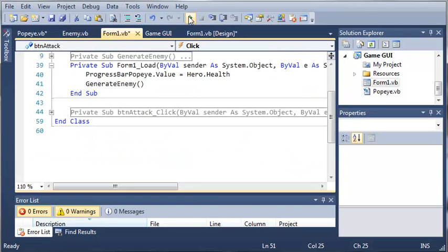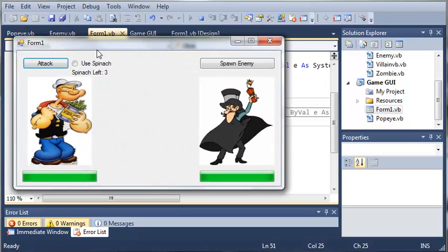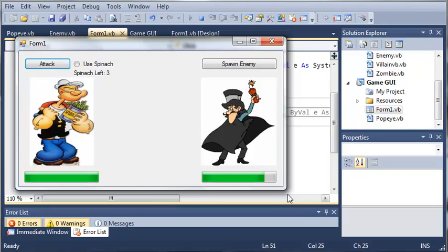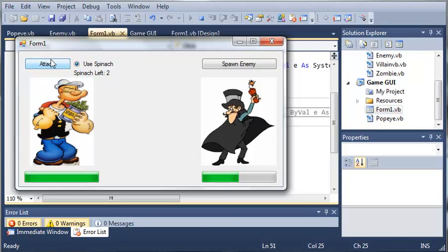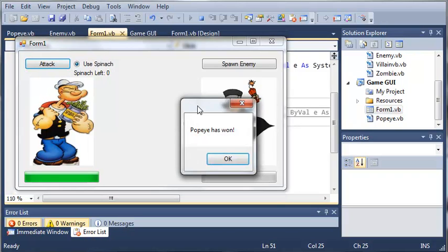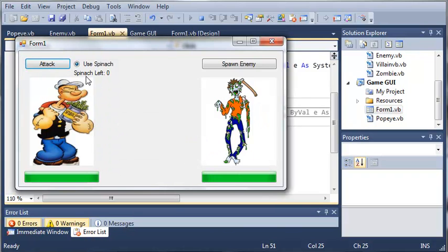Let's go ahead and try this out and see if everything works fine. You can see that we have both progress bars are at their fullest. Let's go ahead and attack. You can see that it takes away some health. We can attack again. We can keep attacking. We can use spinach. And you can see that it says we have 2 left, then we have 1 left, then we have 0 left. And you can see that it says Popeye has won.